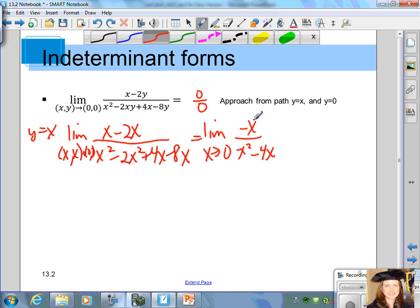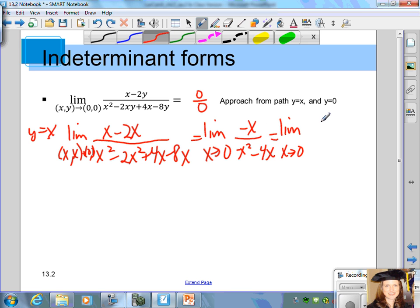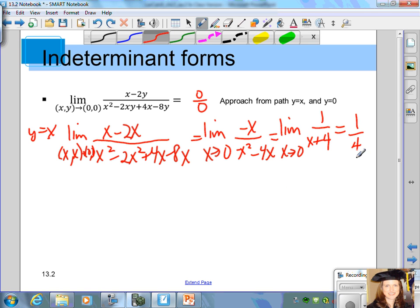Again, if we plug in 0 for x here, we get 0 over 0, indeterminate form. So we need to use another method — we can continue to simplify using algebra. Find the limit as x approaches 0. You can factor out a negative x from the numerator and the denominator. In the numerator you'll get 1, and in the denominator you'll get x plus 4. Now we can plug in 0 for x and find that the limit is 1/4.